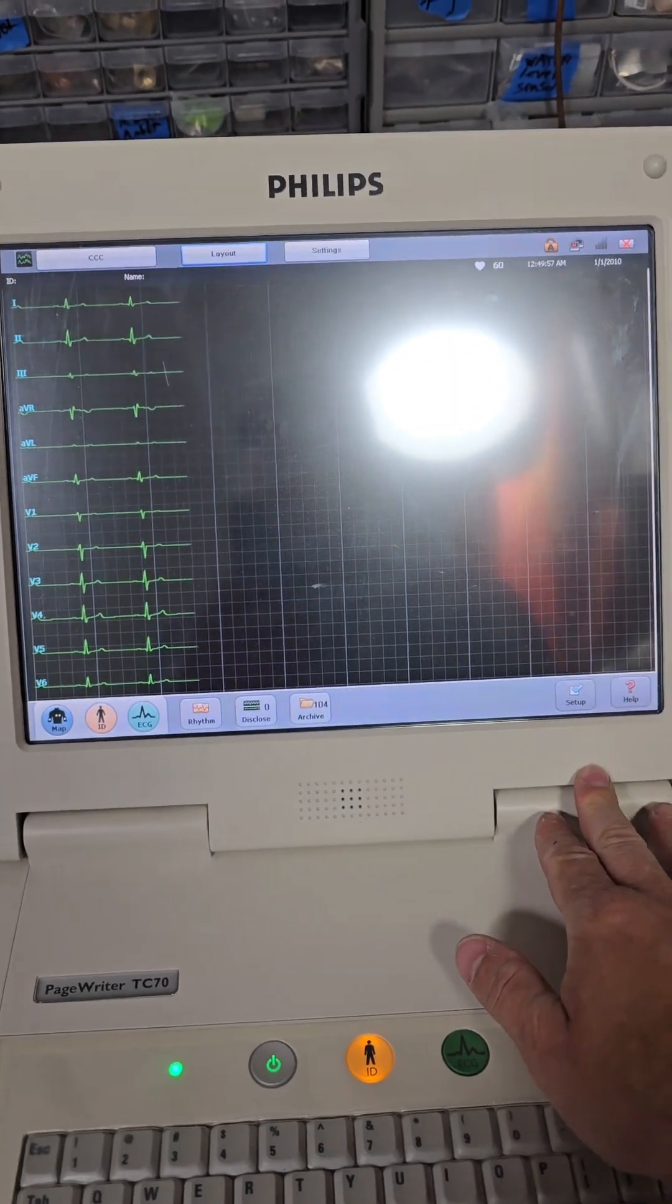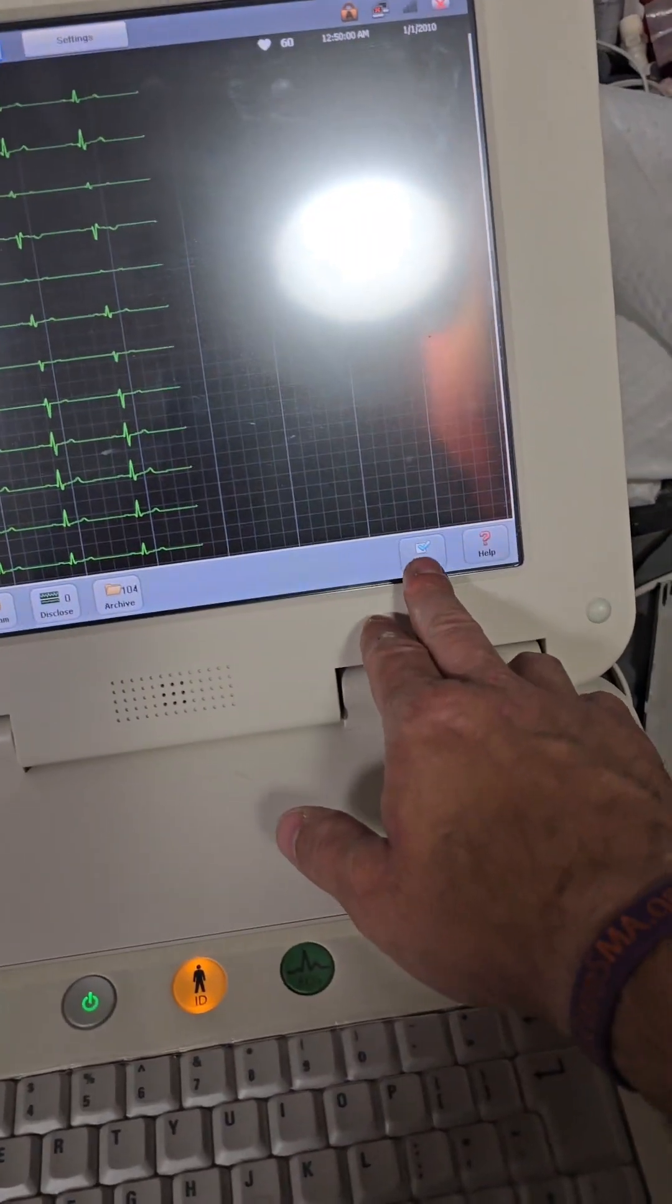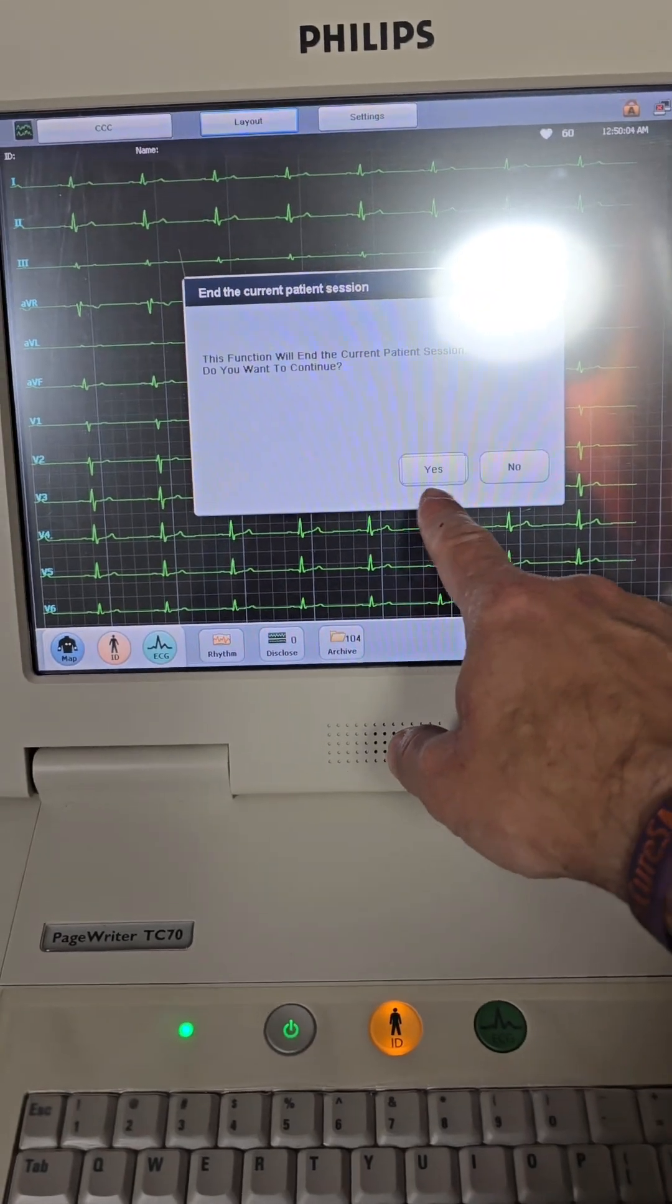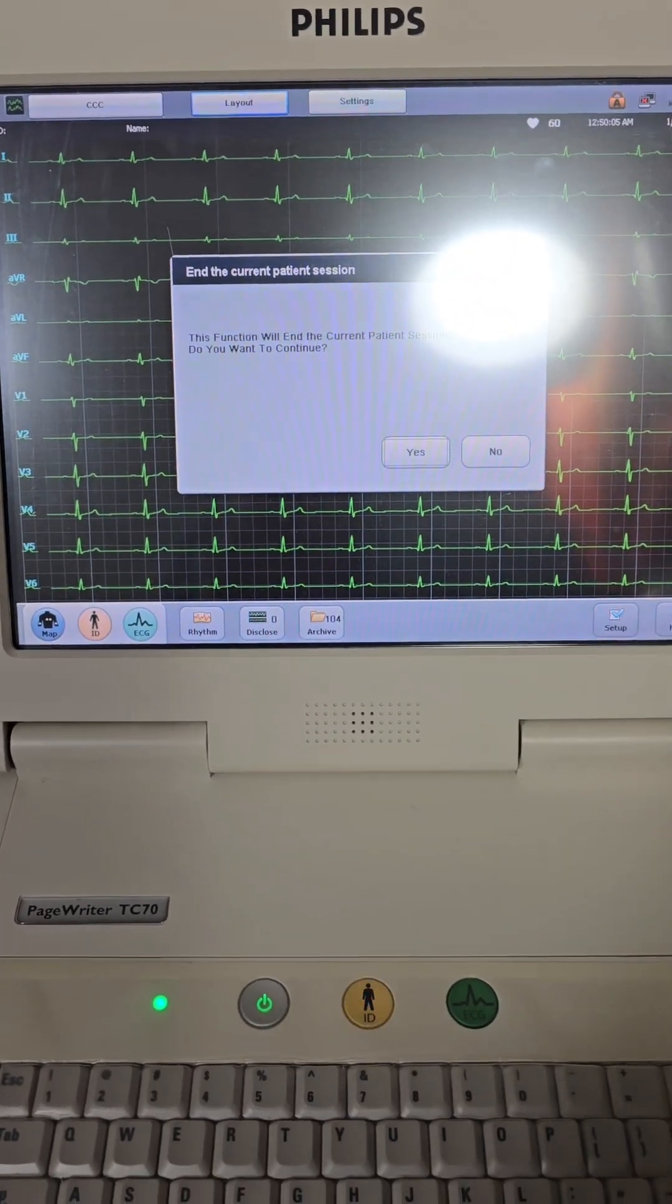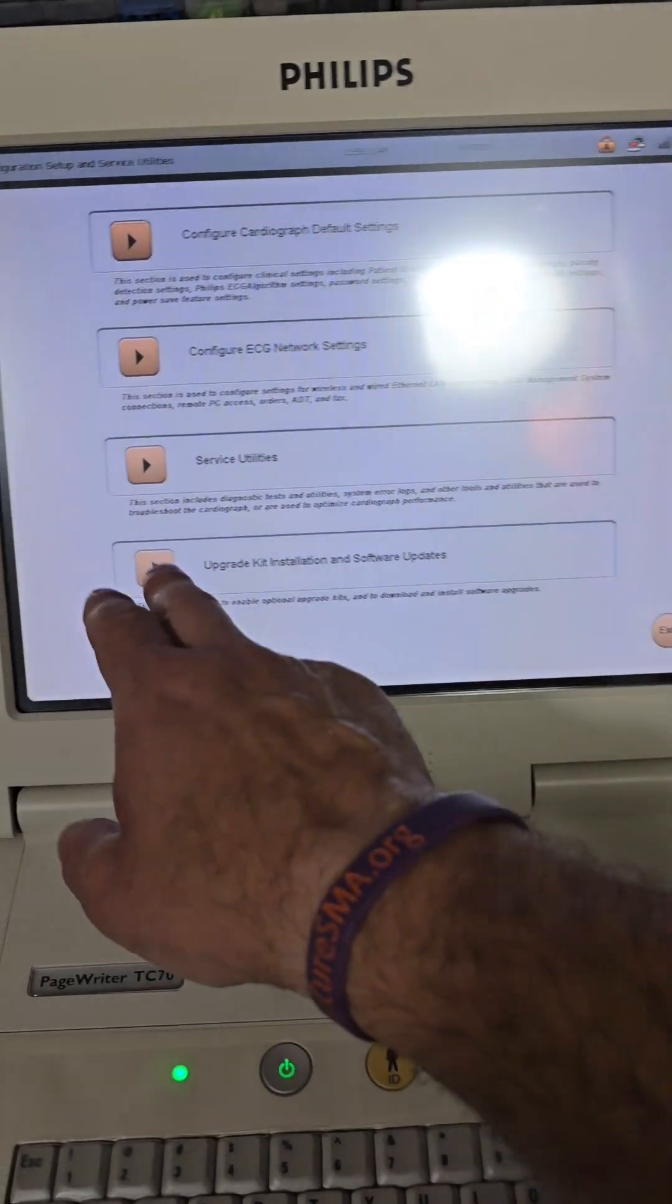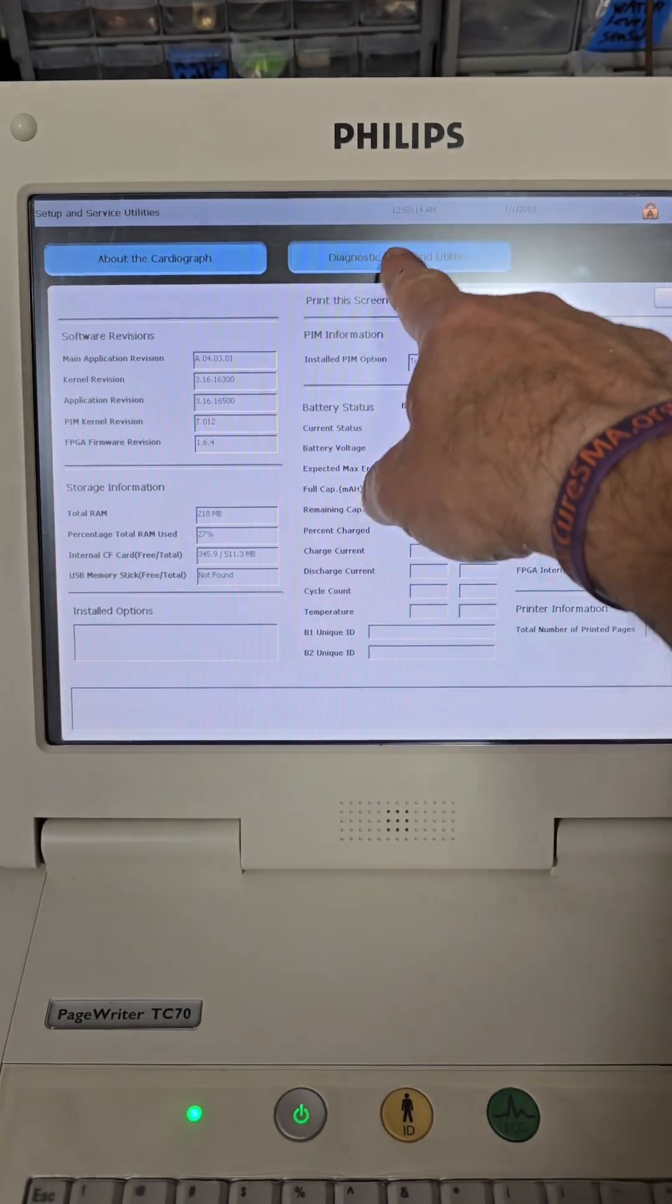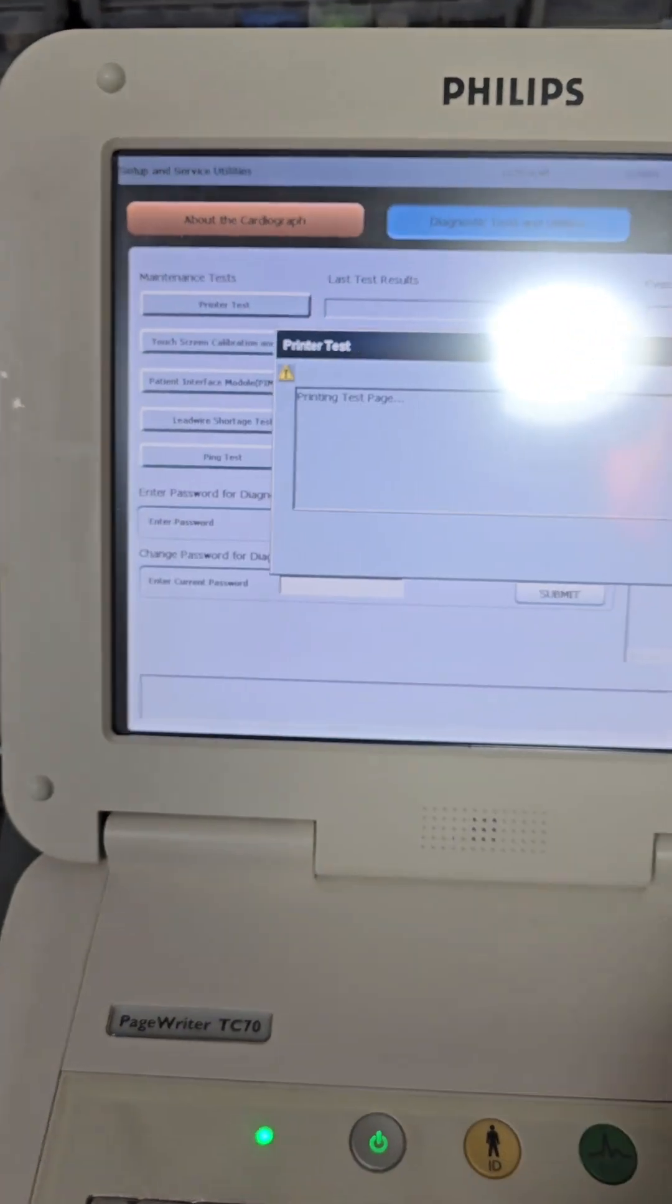So, to get into configuration mode and do all your tests, hit the setup button down here. Okay. There you go. No password needed, but service utilities, diagnostic tests, and printer tests.